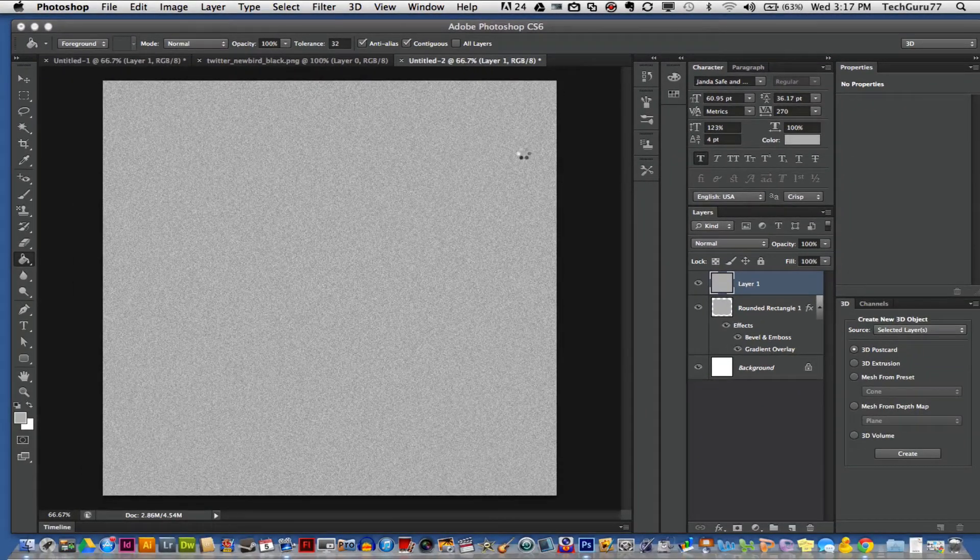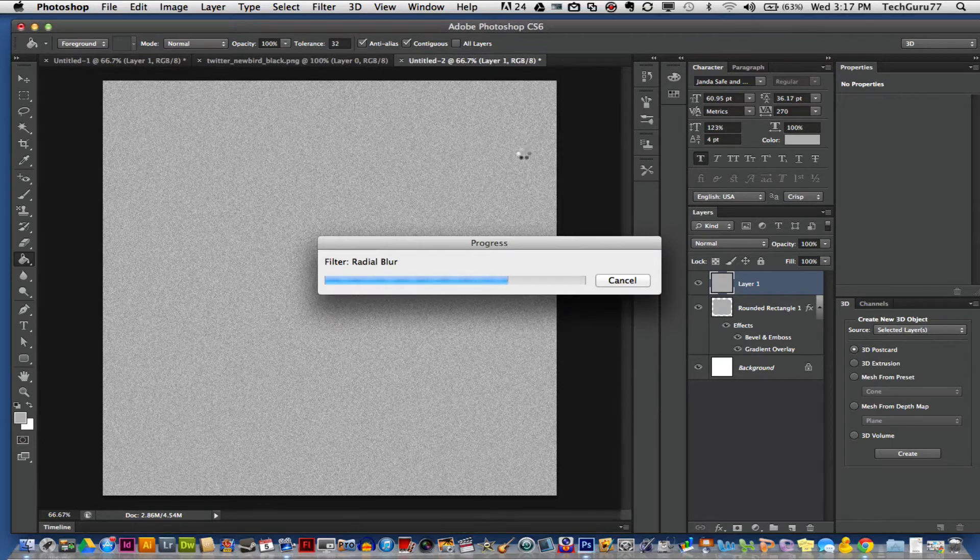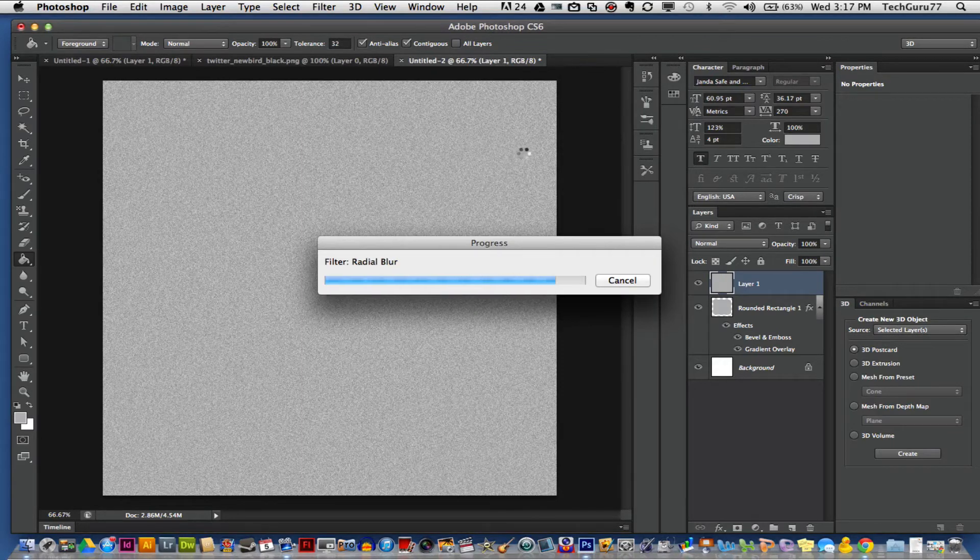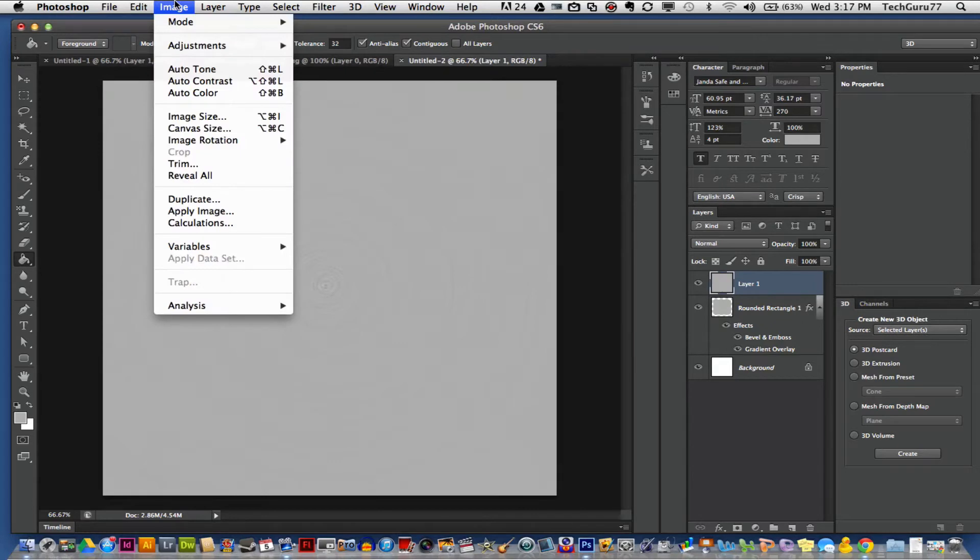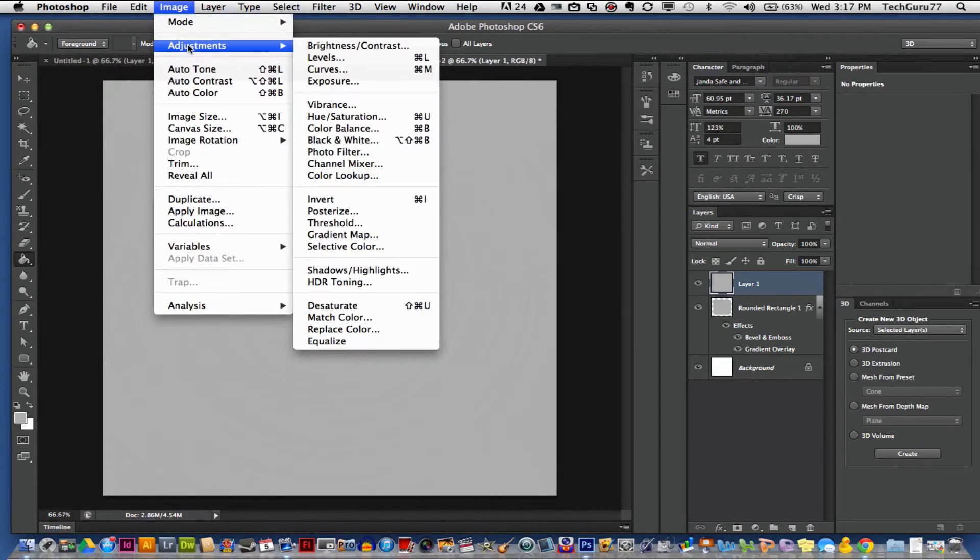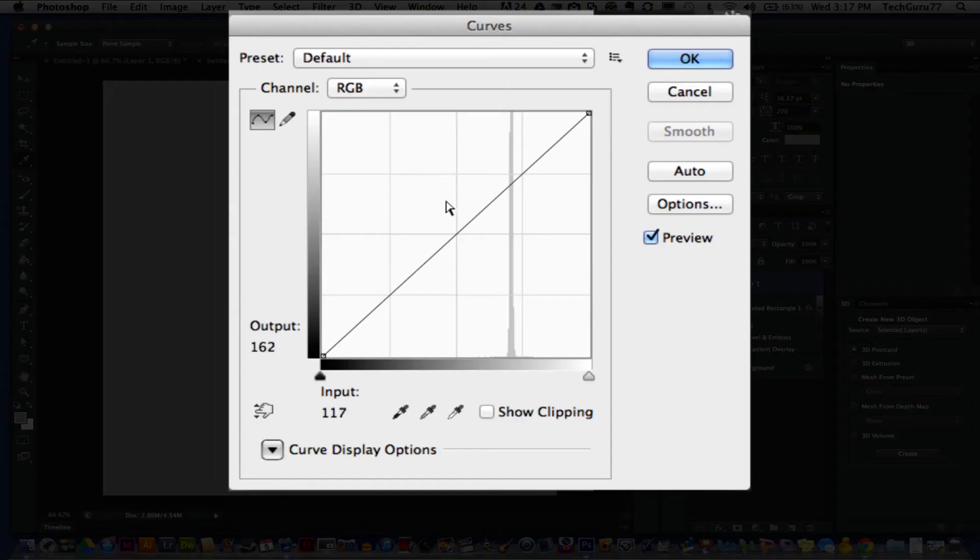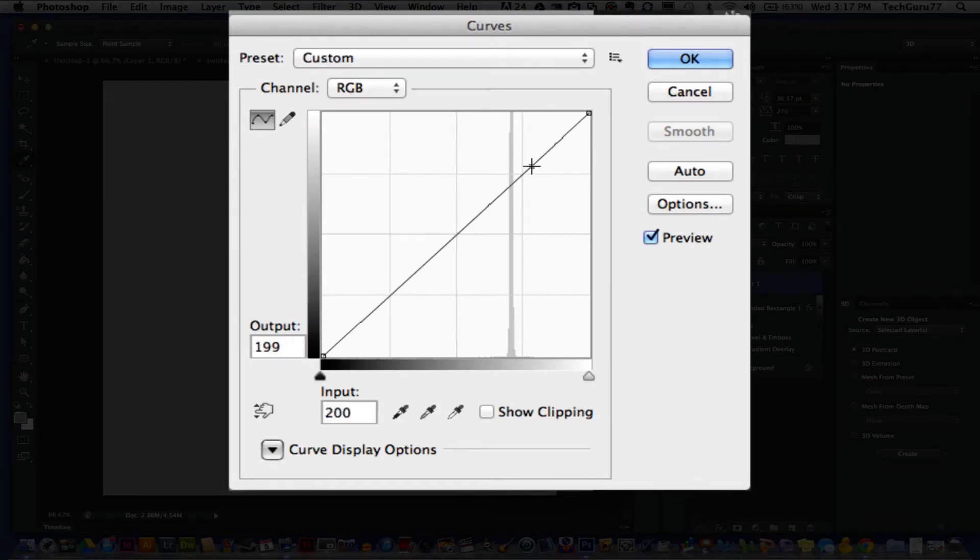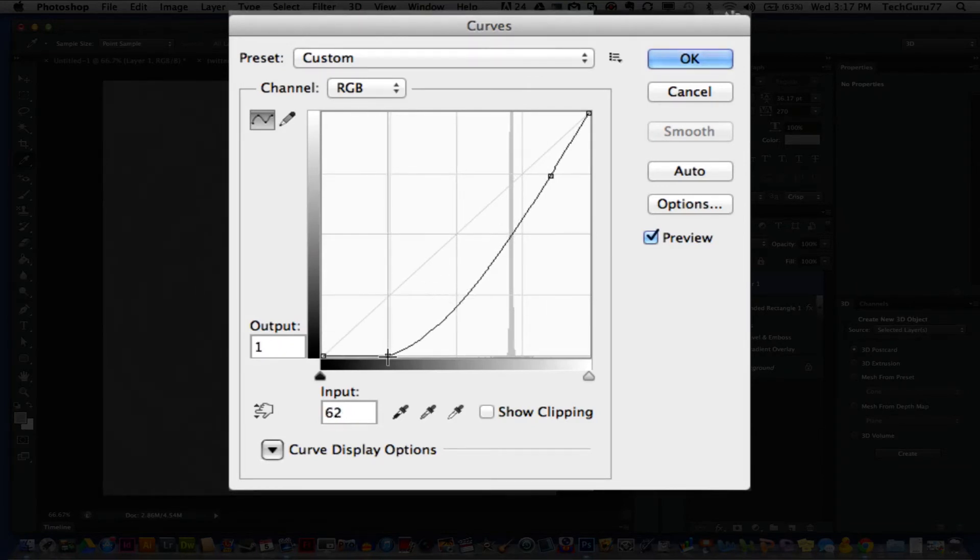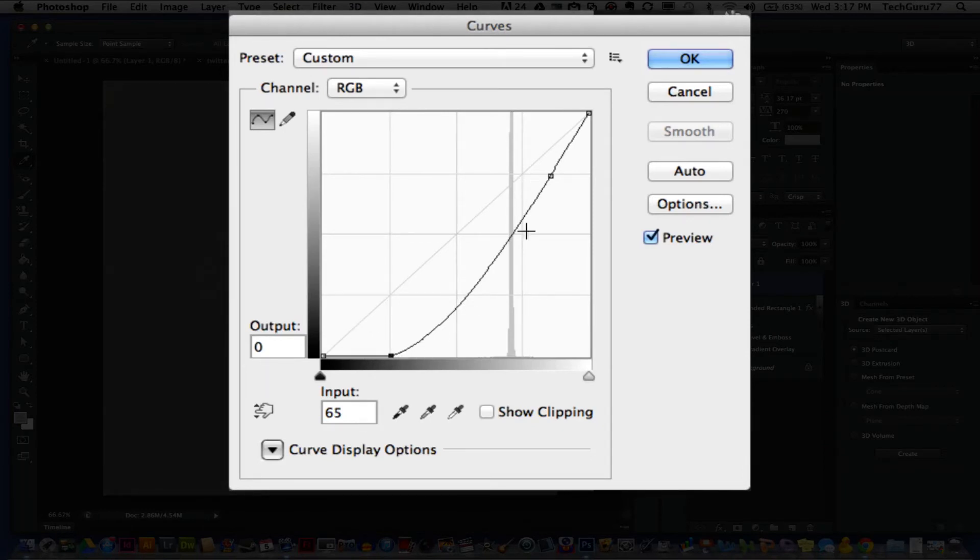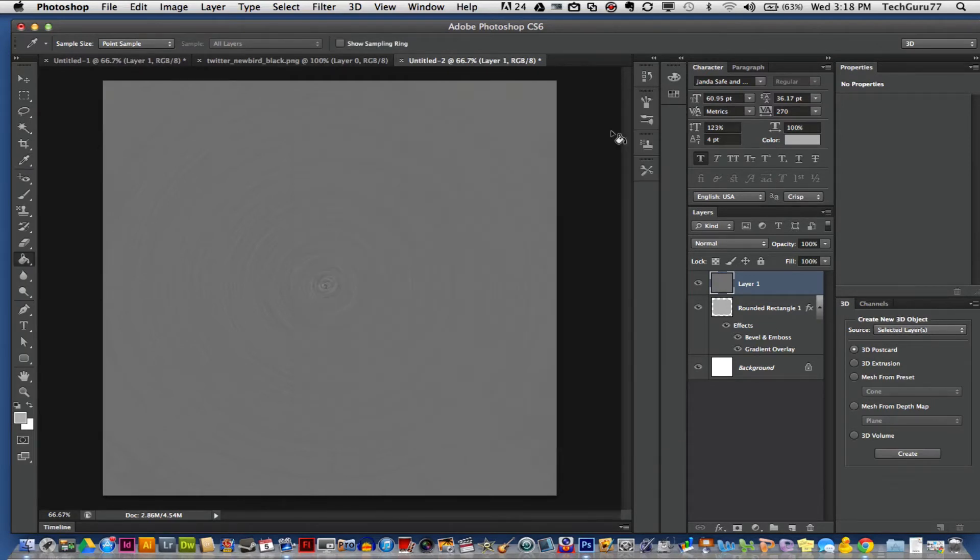This may take a second to apply, but once that is done, you then want to go up to Image, Adjustments, and go to Curves. Now this is very important. You want to adjust these to look similar to mine. You want to drag the grays and the light tones down just a little bit, but you want to take these blacks down here at the bottom all the way down so it has a nice slope up just like that. Once you have done that, go ahead and click OK.